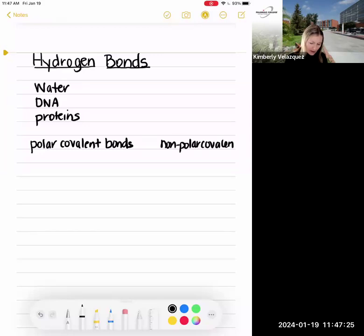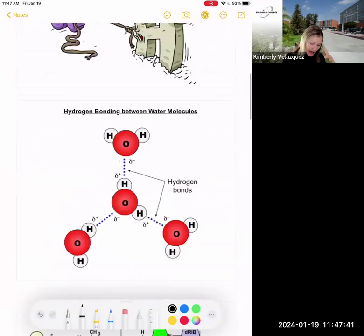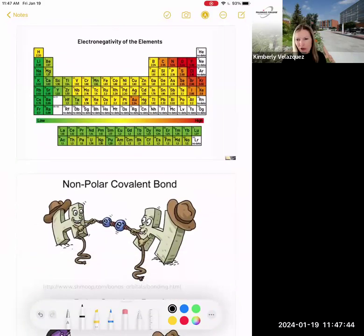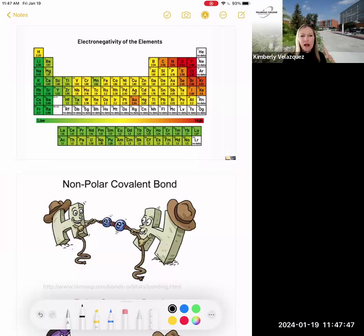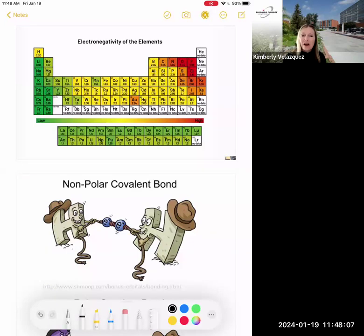In polar covalent bonds, the electrons are not shared equally, and the reason they're not shared equally is because one of those atoms has a much higher electronegativity relative to the other. The upper right corner of the periodic table — where nitrogen, oxygen, fluorine, and chlorine live — is the most electronegative part of the periodic table. Those elements have the highest pull on electrons, and when they're sharing with something of lower electronegativity, they are not going to share equally.